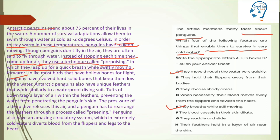Reading further: 'Unlike most birds that have hollow bones for flight, penguins have evolved hard solid bones that keep them low in the water. Antarctic penguins also have unique feathers that work similarly to a waterproof diving suit.' This diving suit concept is new. 'Tufts of down trap a layer of air within the feathers, preventing the water from penetrating the penguin skin.'